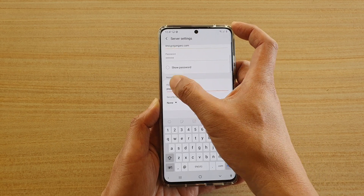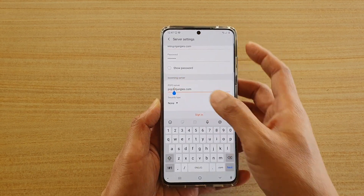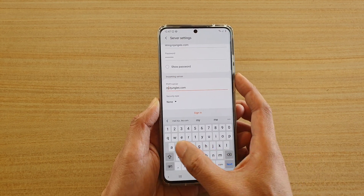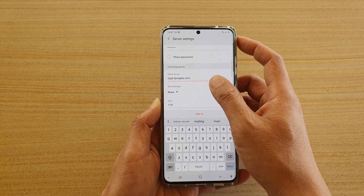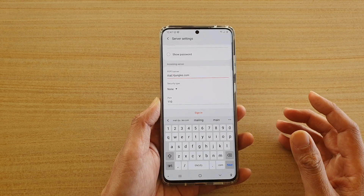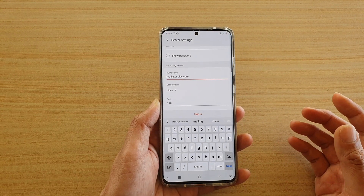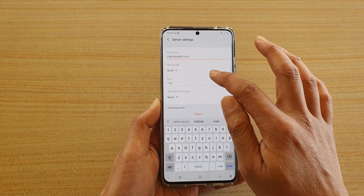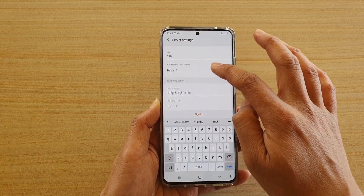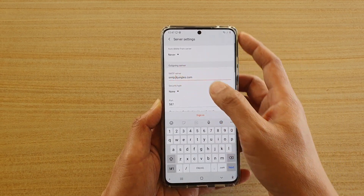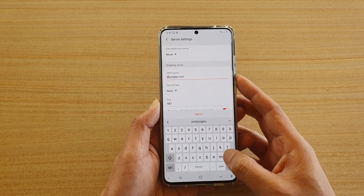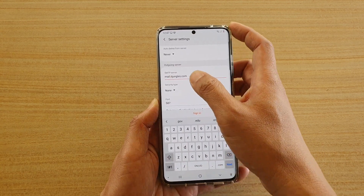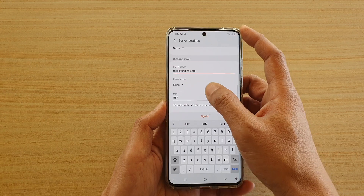For the incoming server, the default shown is POP3 which is not correct, so I'm going to change it to mail. Check your email server configuration as yours might be something different. Then go down to the outgoing mail server — mine is mail.itjangles.com, but yours will be different.